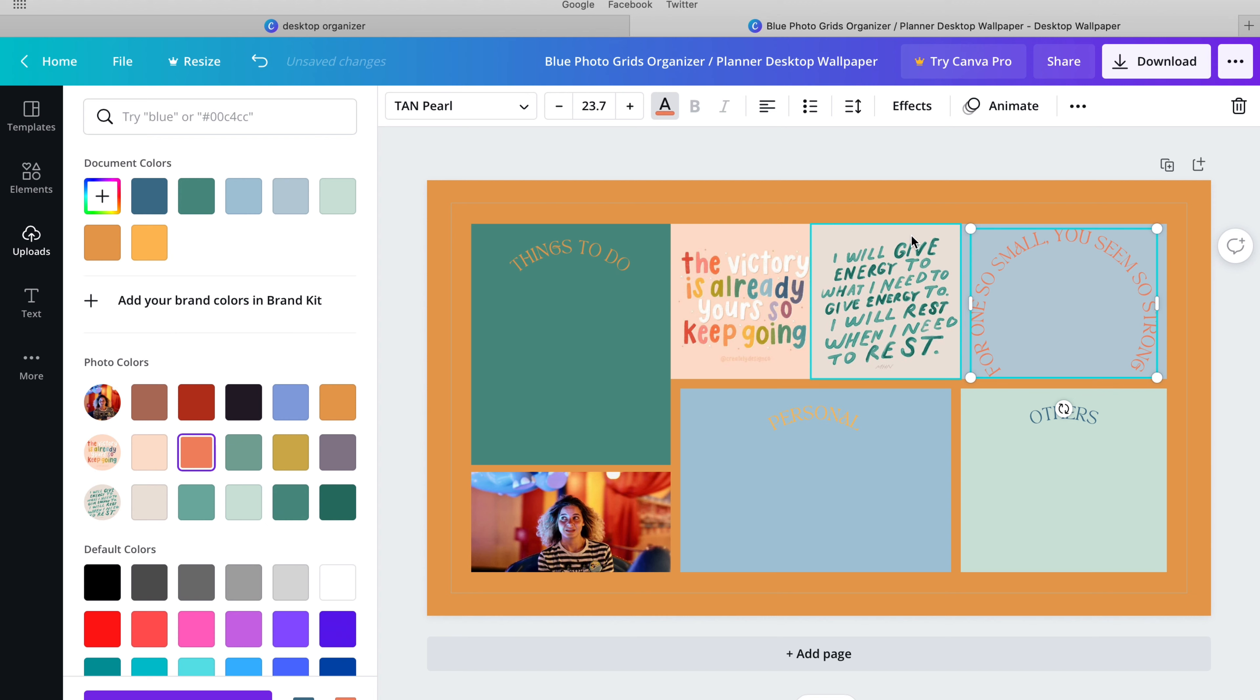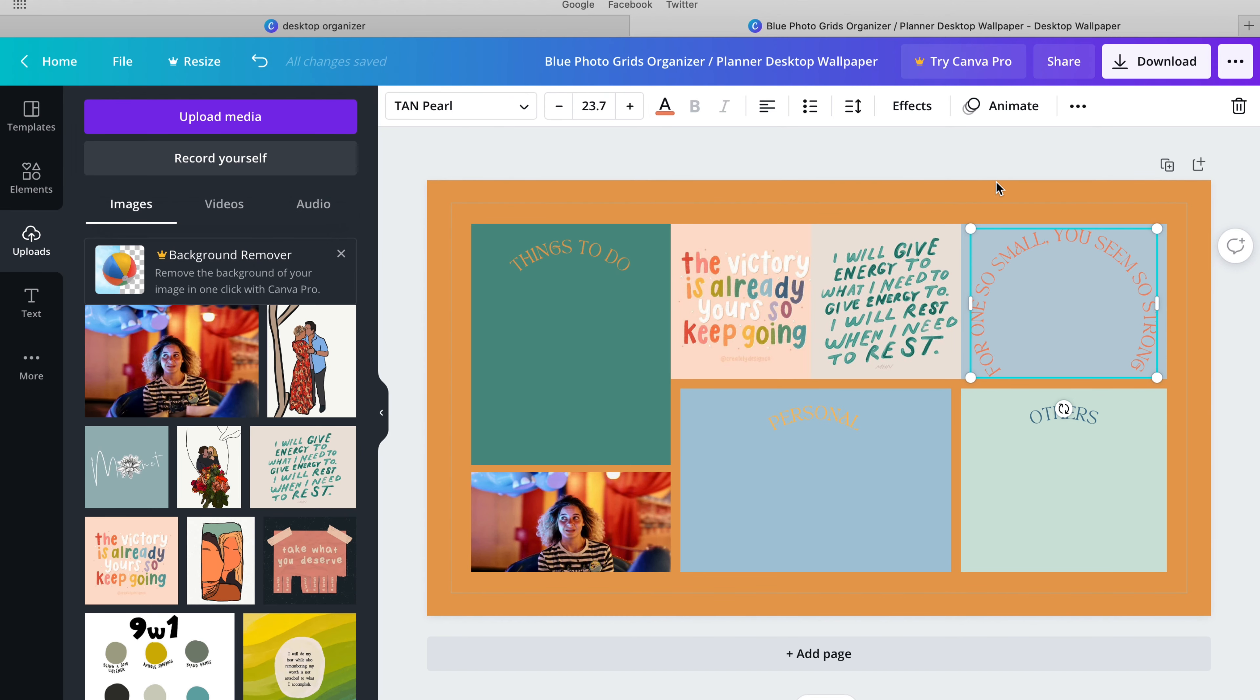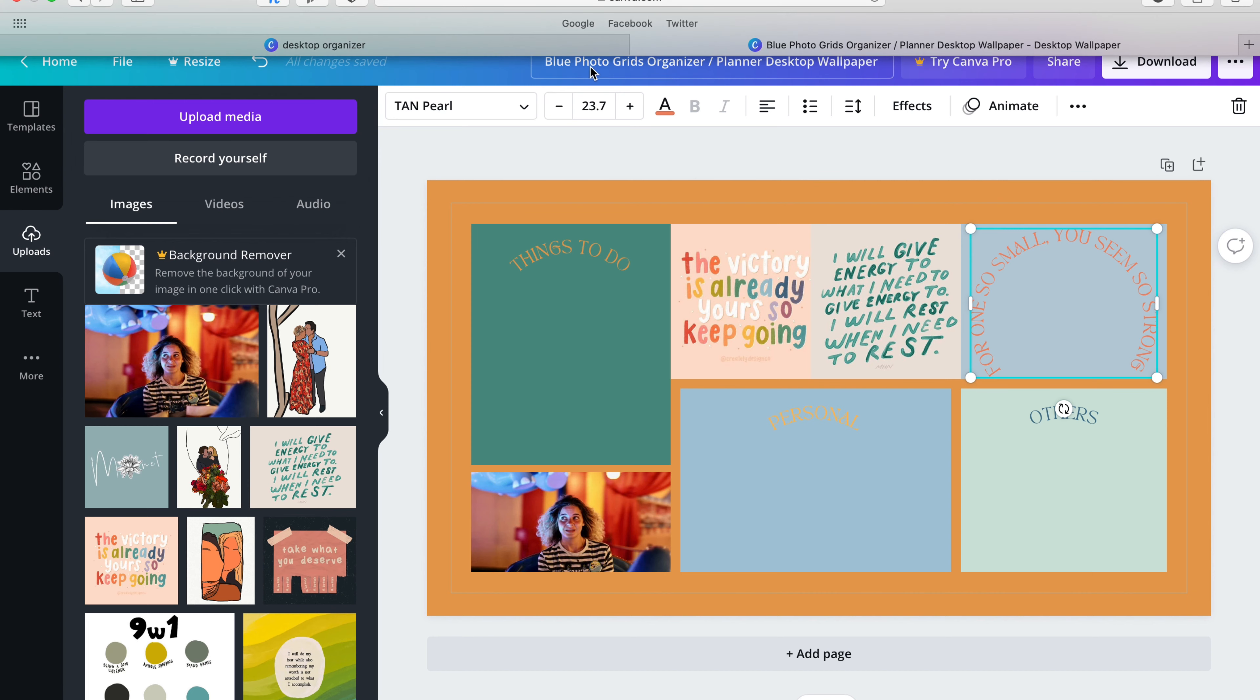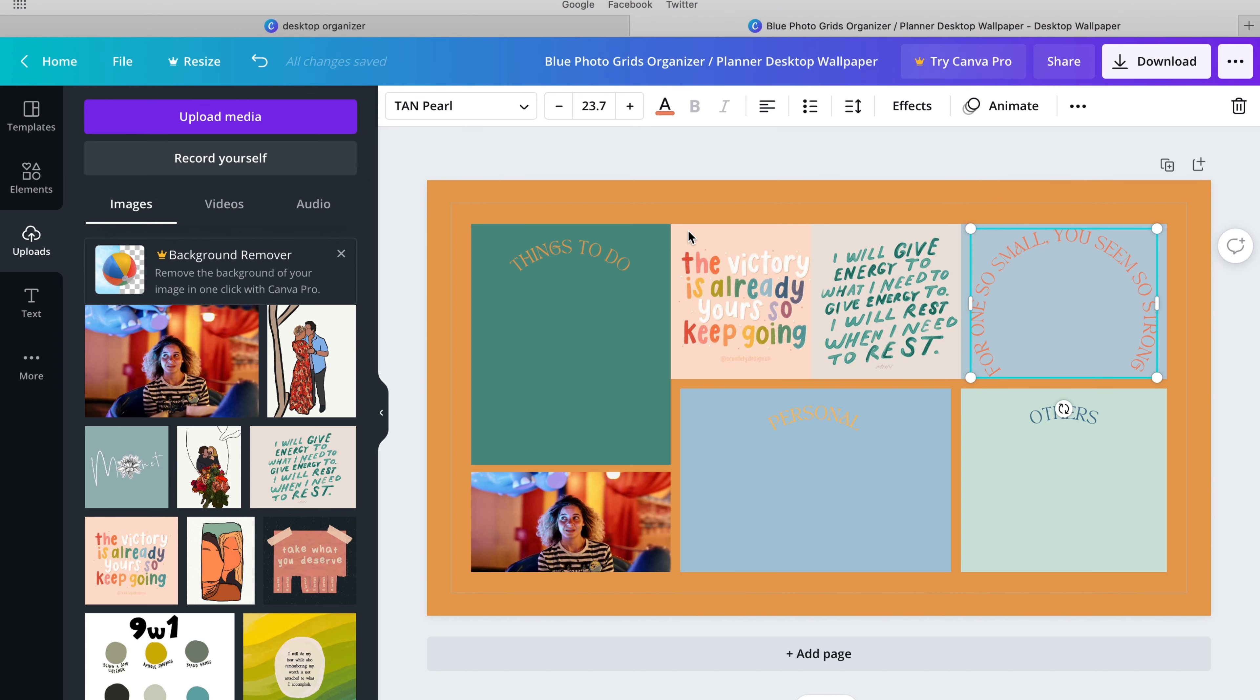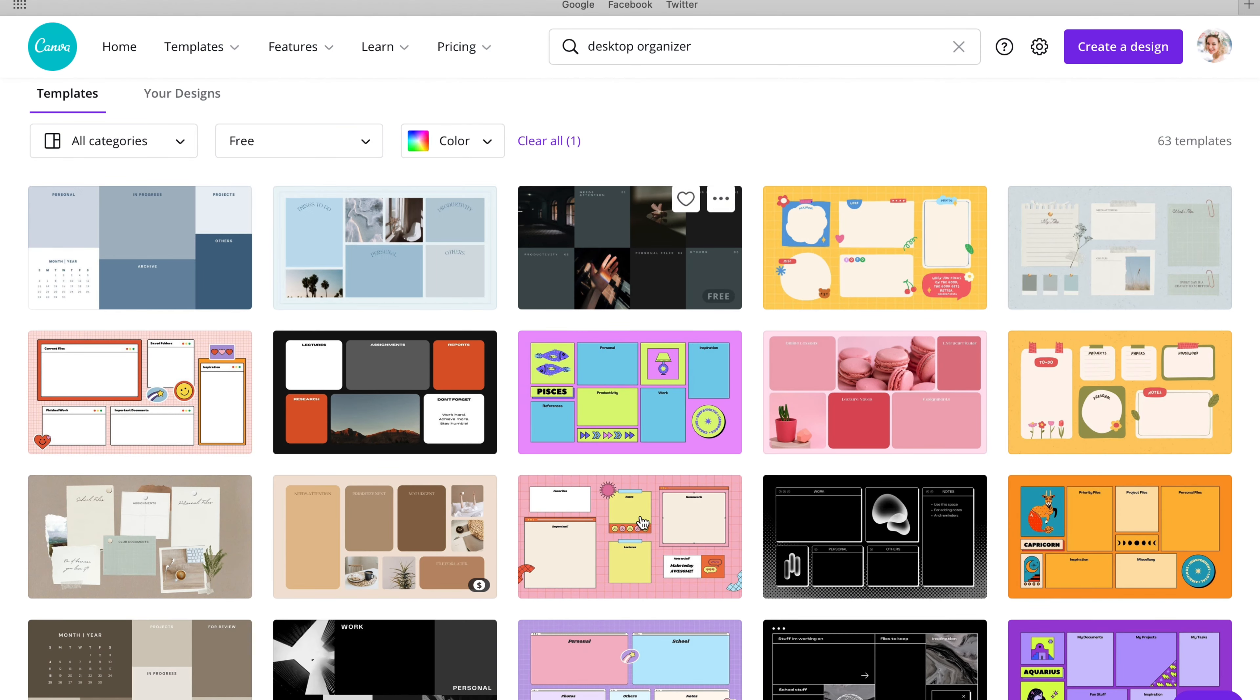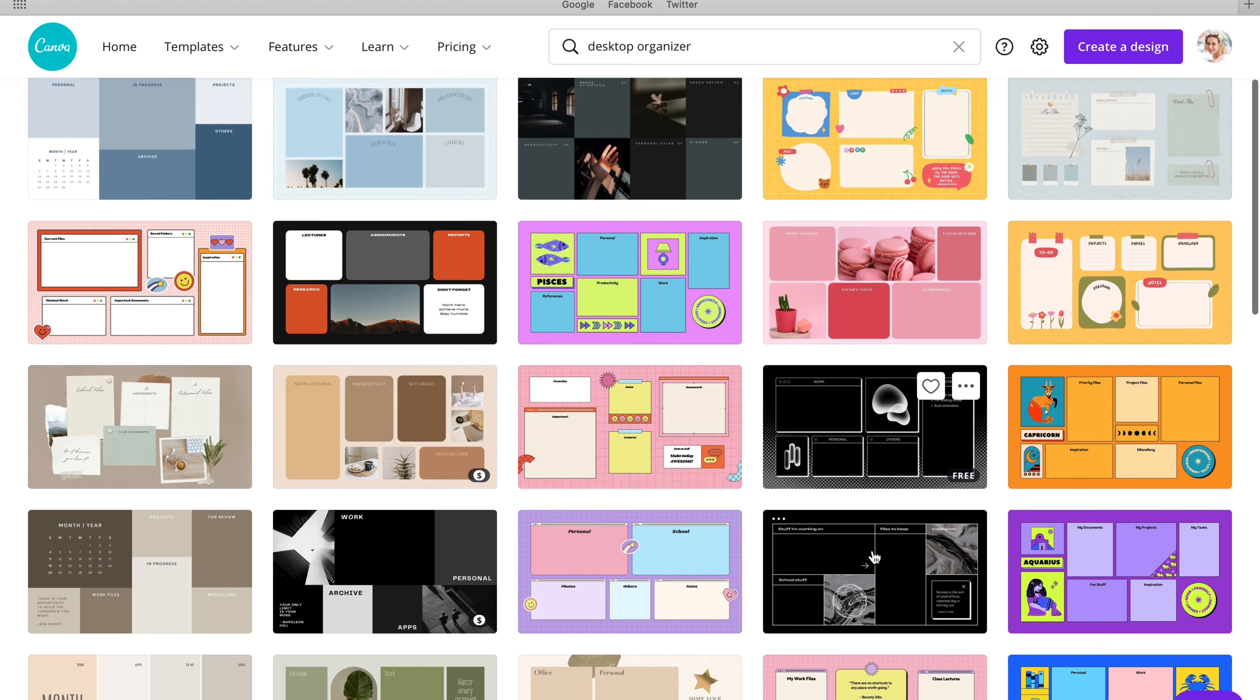And then there you have it, guys. I am personally fine with this. It took exactly four minutes to make from start to finish. From search to end. And I am good. And then you just save that. You download it. And you put it as your desktop. And that is all.